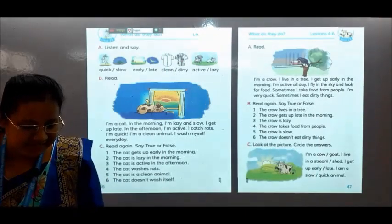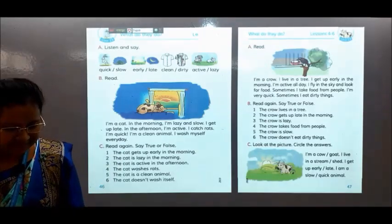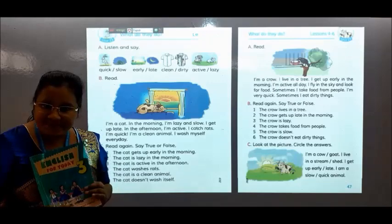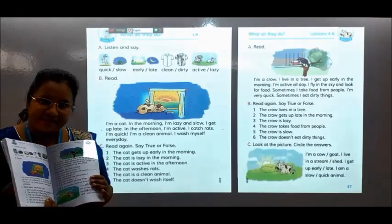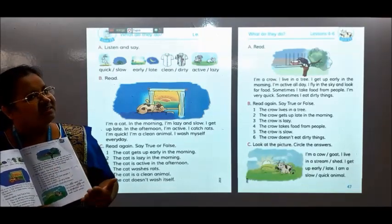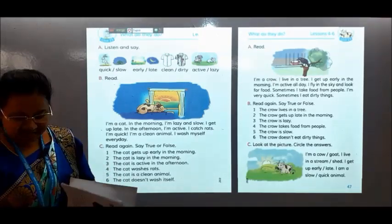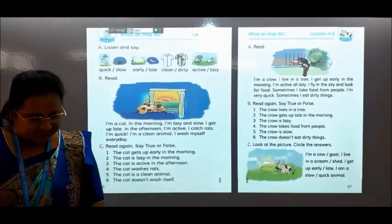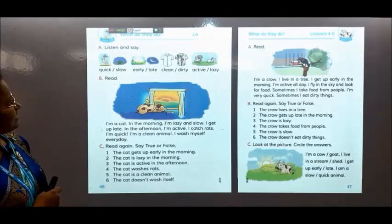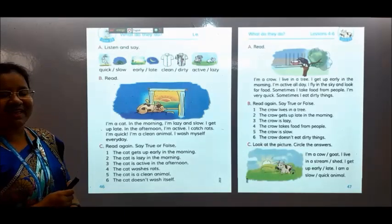Today we will discuss about unit 23. You can take your book. Everybody take your EFT book and take a pencil for writing in the book, and pen and CW notebook. Let's study the portion. Here is written lesson 23: What do they do?